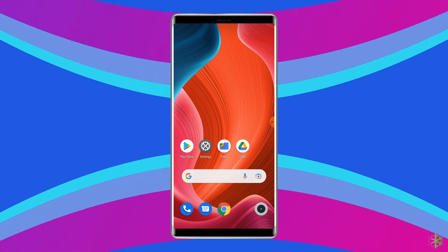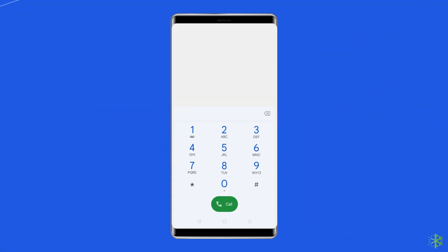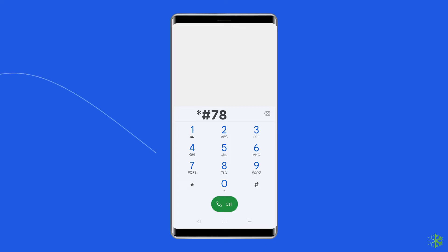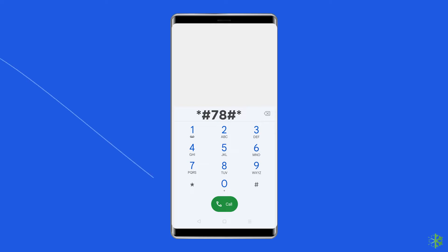To do this, open the dial pad on your phone, dial the *#78#* number, and follow the on-screen menu options to unlock the phone.